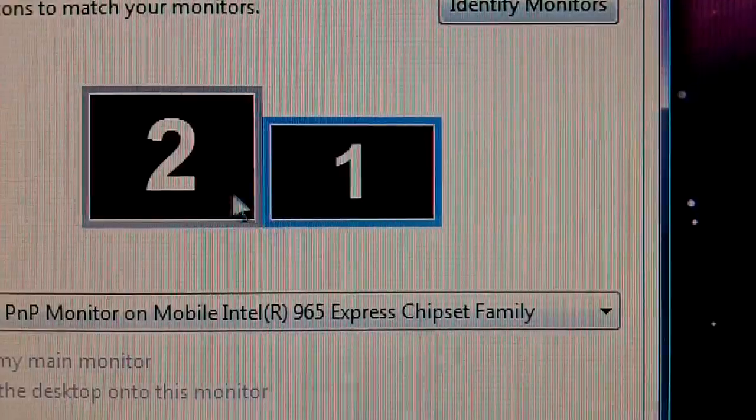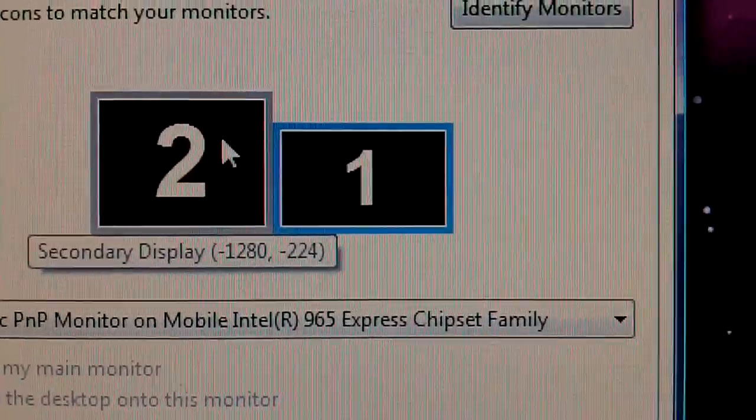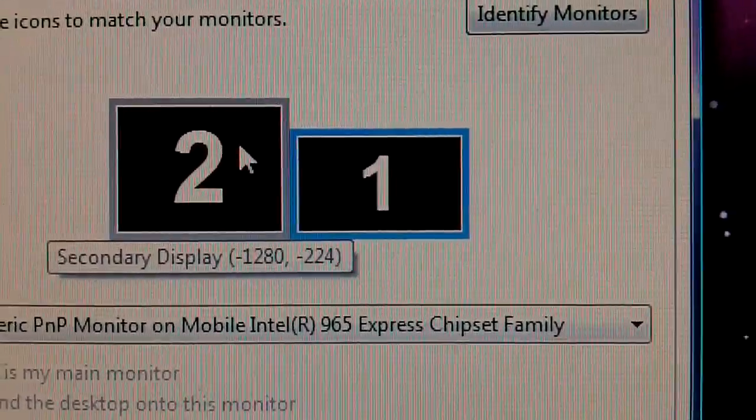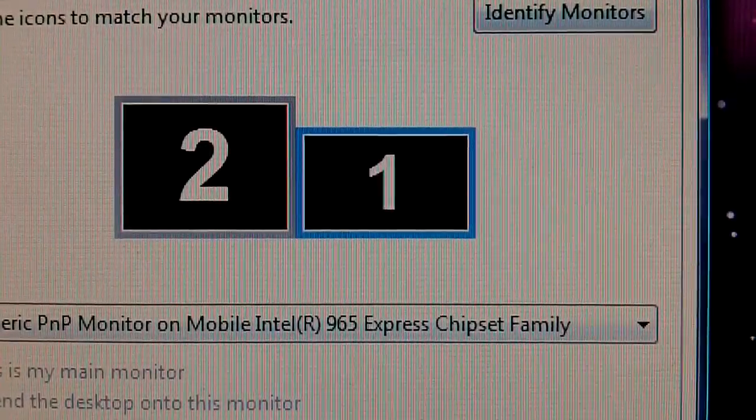So, that's how to set up dual screens or two screens in Windows Vista. I hope you guys enjoyed. Please rate, comment, and subscribe. And thanks for watching.